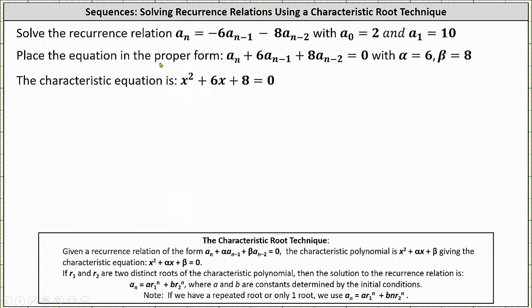Now that we have the recurrence relation in the proper form, notice alpha, the coefficient of a sub n minus one, is equal to six, and beta, the coefficient of a sub n minus two, is equal to eight.